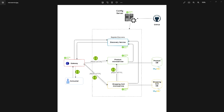Hi all. In this video, let's talk about gateway. We are going to implement gateway using Spring Cloud Gateway. Before that, let's understand in what scenarios we need a gateway.